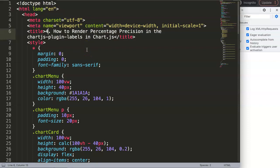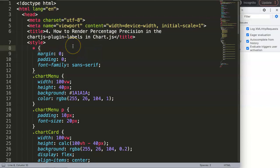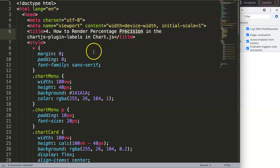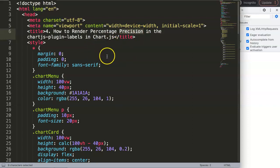In this video we're going to focus on the fourth part of the Chart.js plugin labels. This time we're going to focus specifically on rendering percentage with floating numbers by setting up the precision command. Sometimes you want the percentage with some floating numbers.